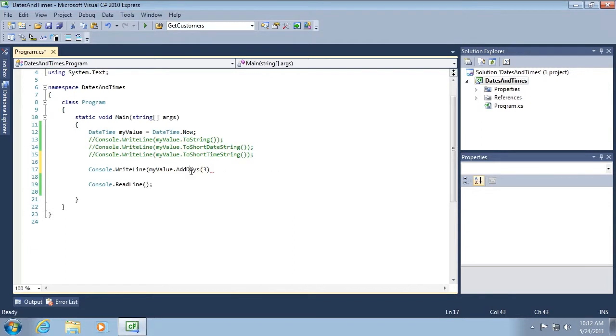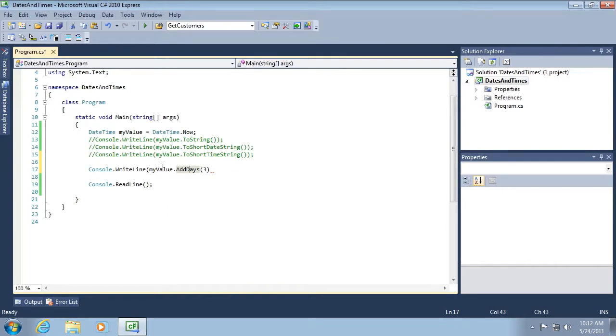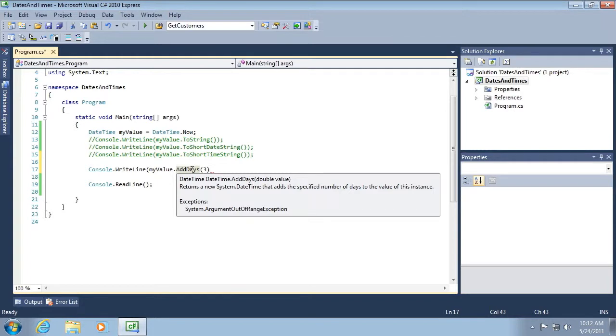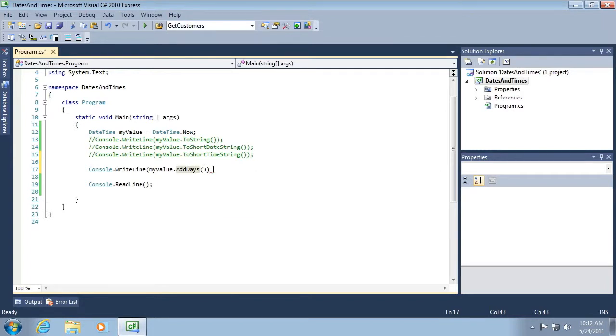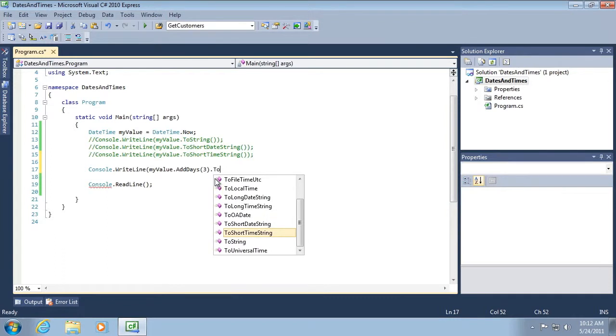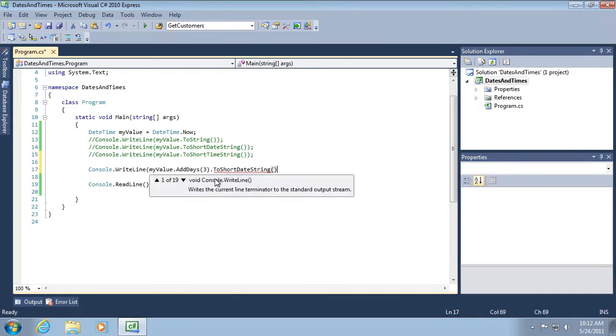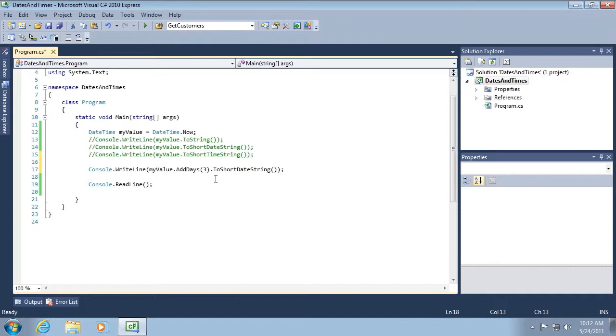Notice that this returns a DateTime. So currently we're working with the DateTime. This method will add three days to the current DateTime and return a DateTime. So if I were to hit a dot on my keyboard, I'd be able to continue to work with a DateTime. So in this case, ToShortDateString, I'm able to kind of attach these methods together.